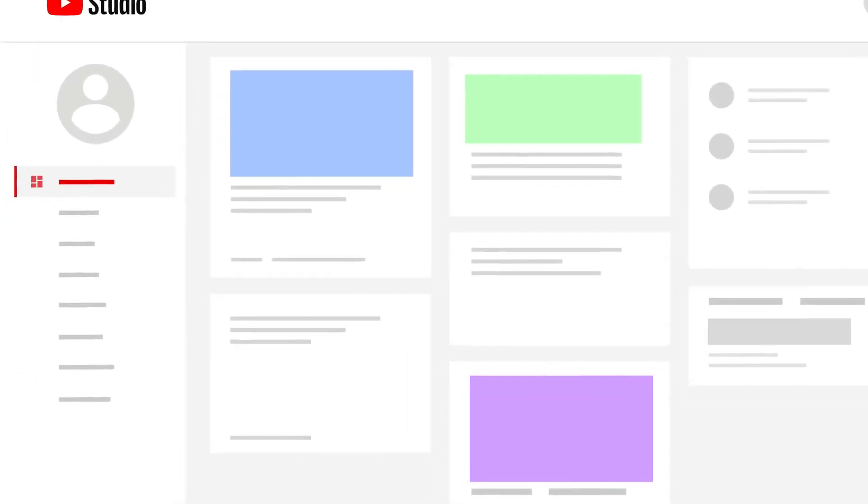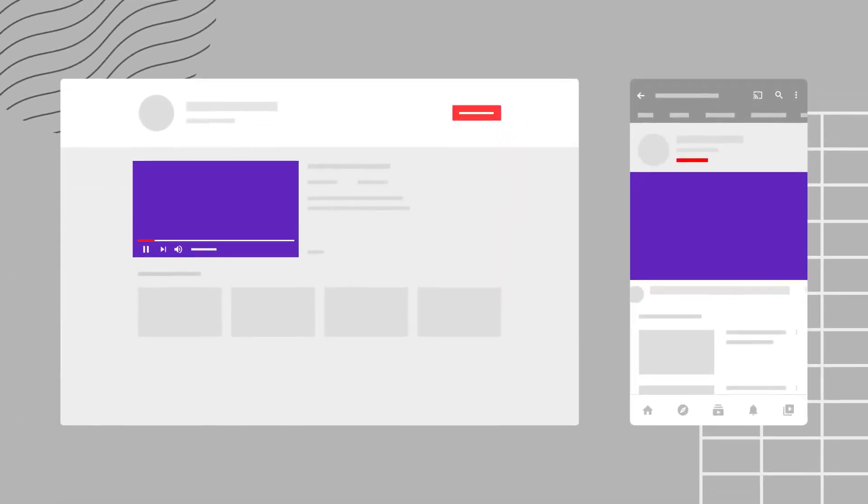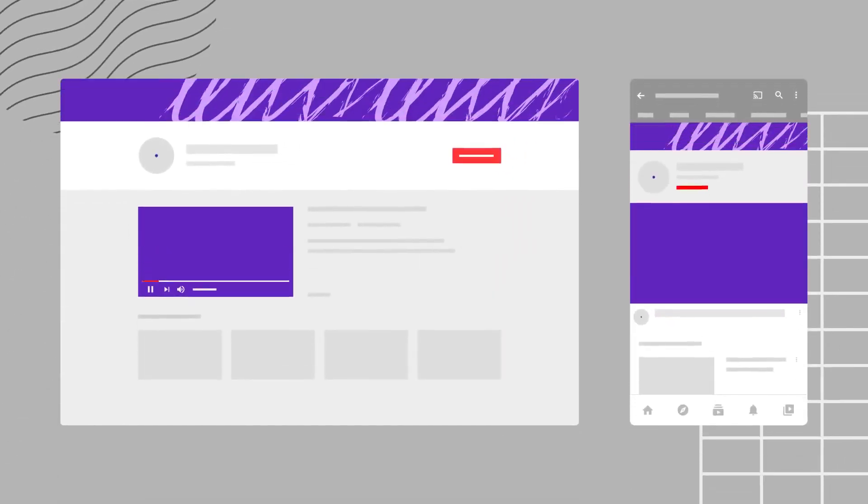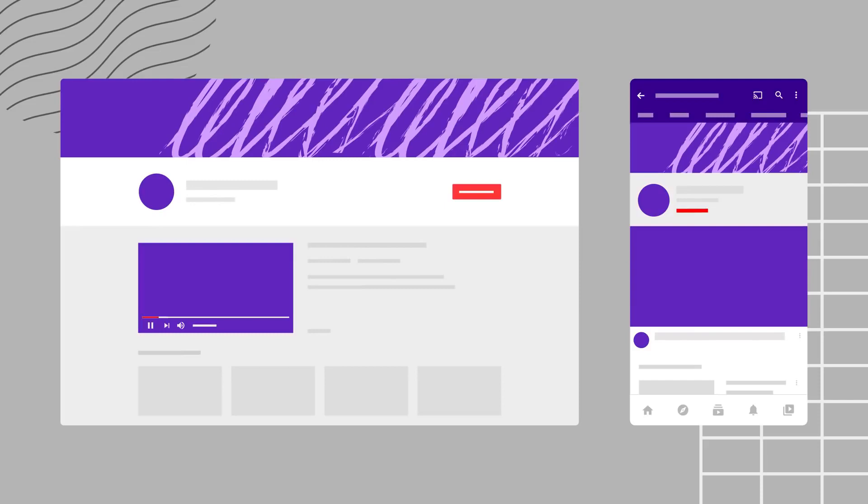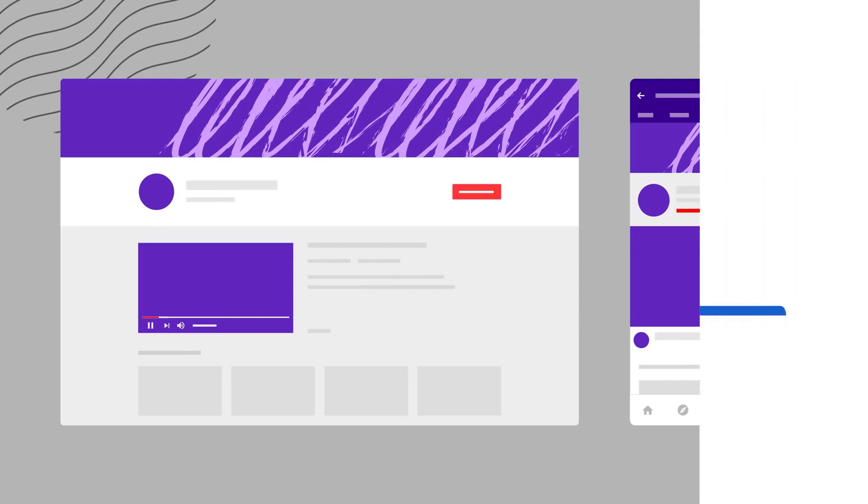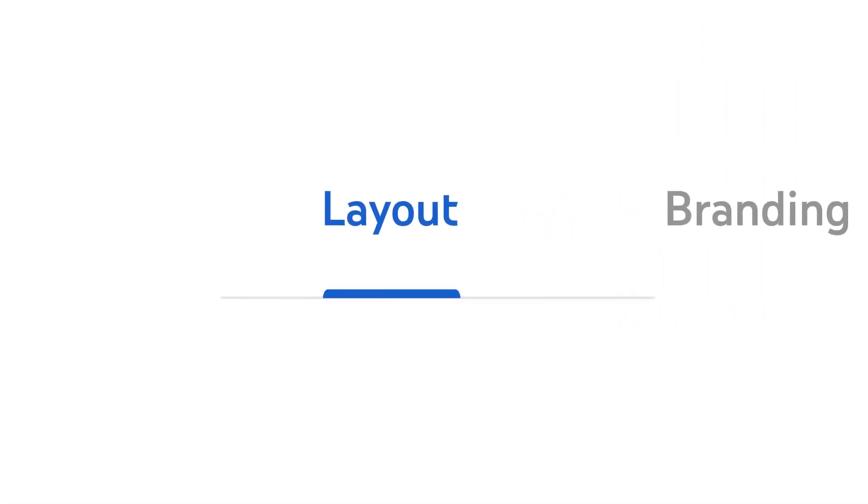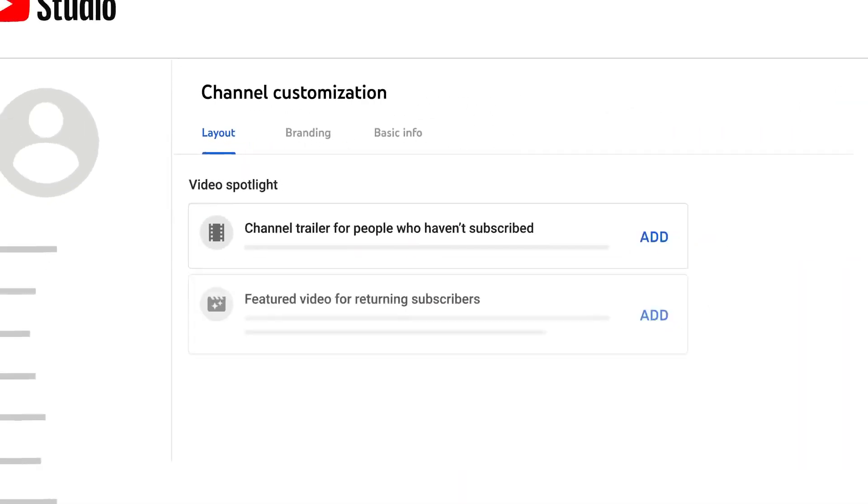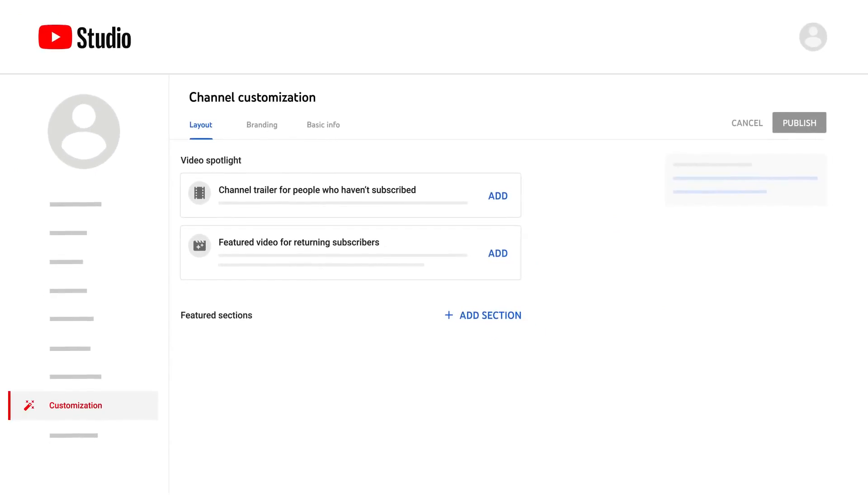In this video, we'll walk you through the new customization page in YouTube Studio. This page lets you change the homepage layout, branding, and basic info for your channel. Let's first dive into the Layout tab. This tab lets you select and organize what viewers see when visiting your channel.